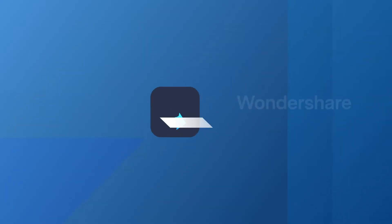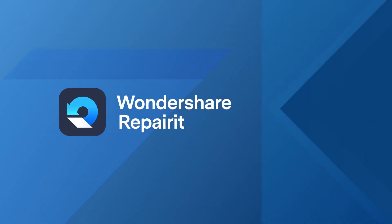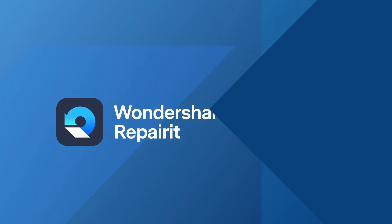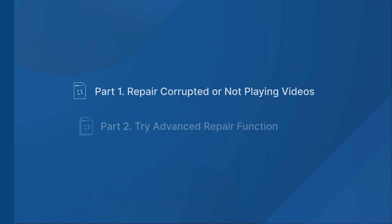Hello guys! Today, I'm going to show you how to repair video files with Wondershare RepairIt.